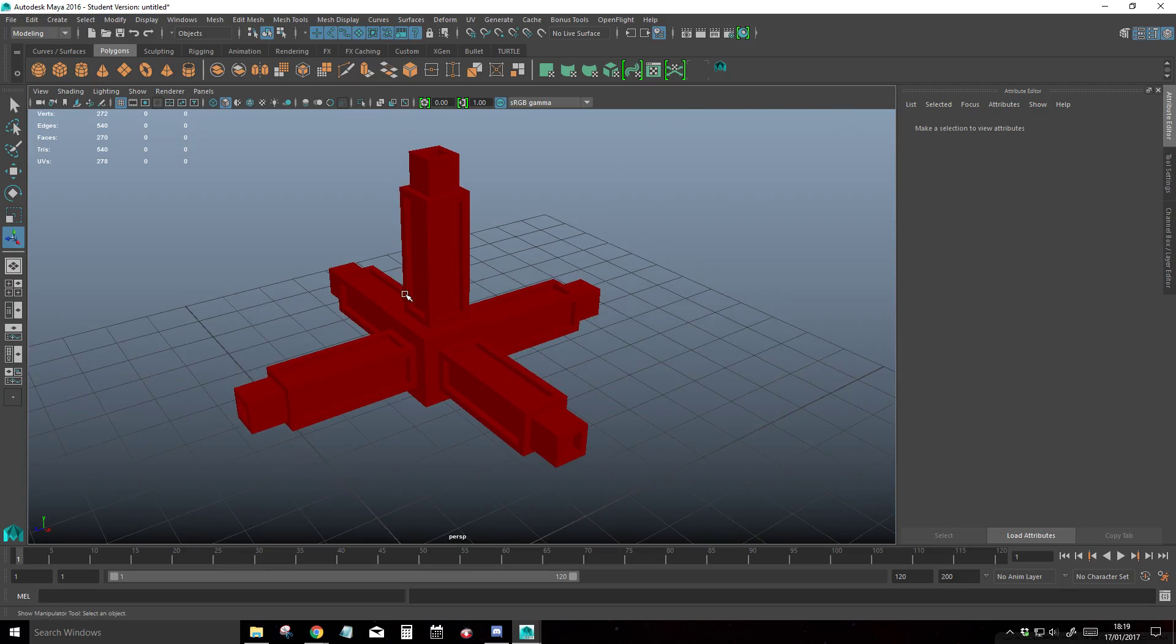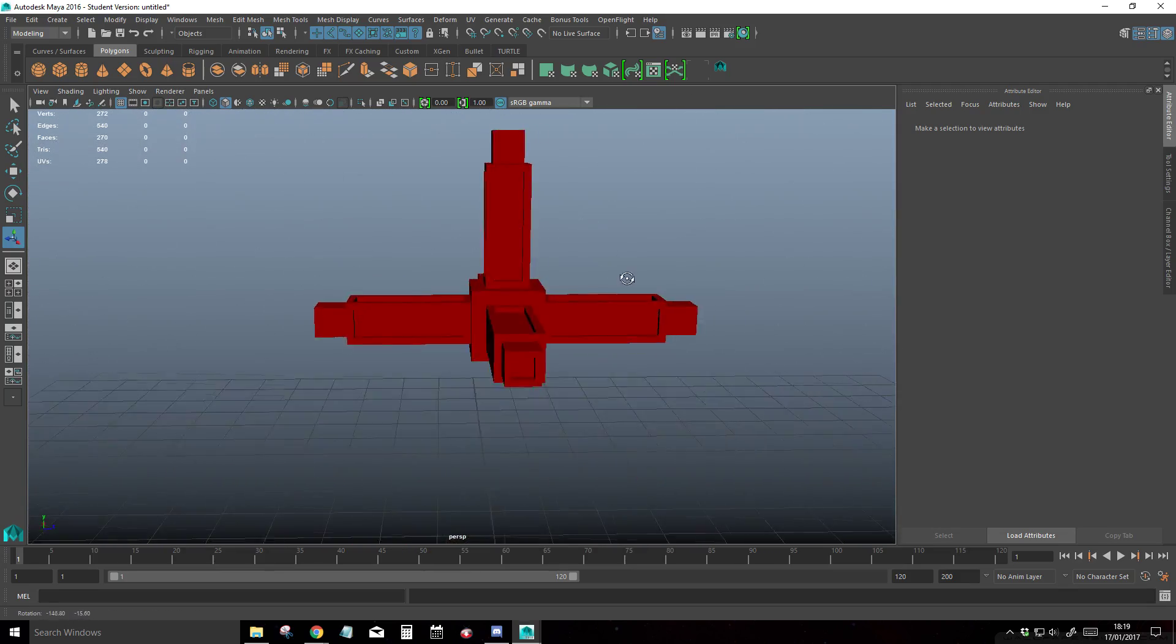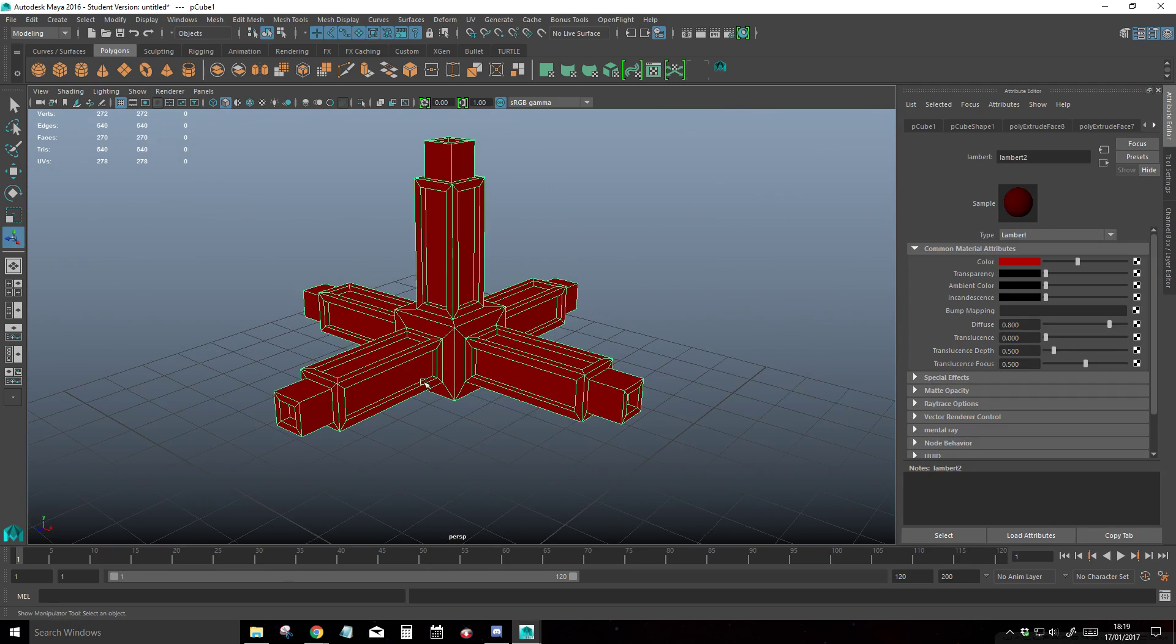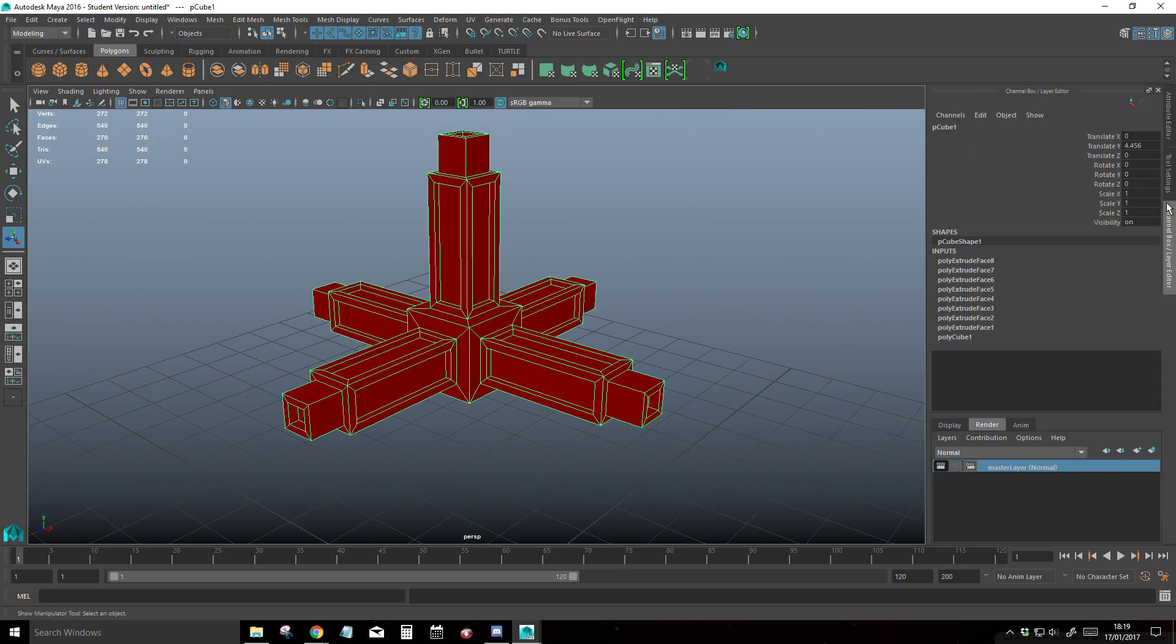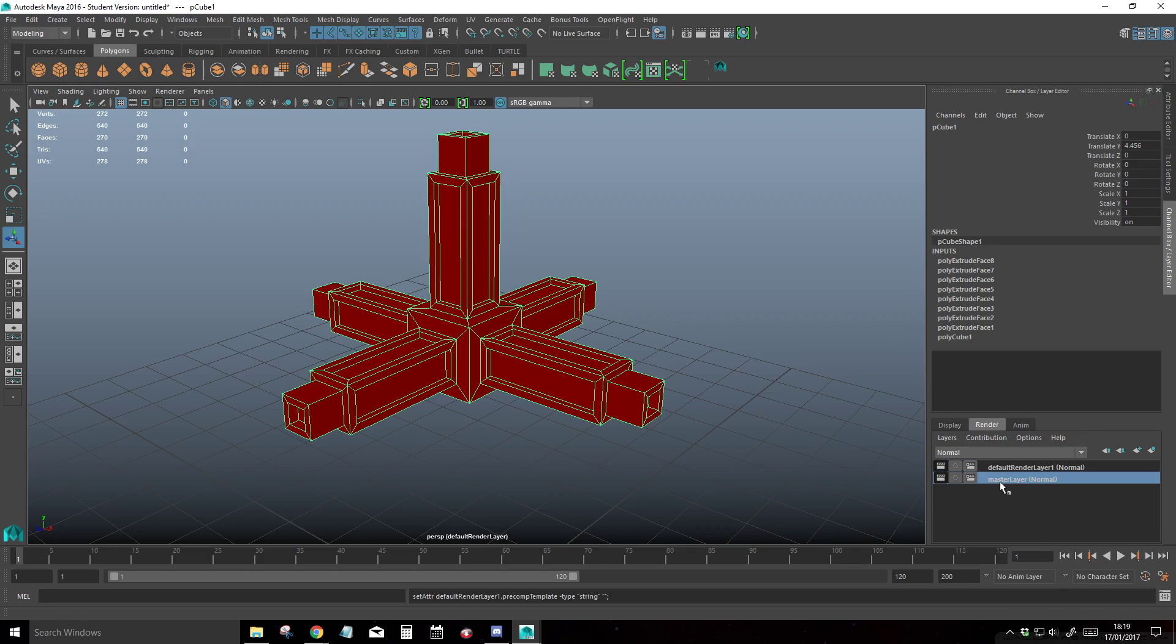The next step for creating the ambient occlusion is we go into our object, select our channel box layer editor, and go into the render tab. Basically we have this master layer, and we're going to duplicate it. I'm going to duplicate it and rename it to AO underscore layer.